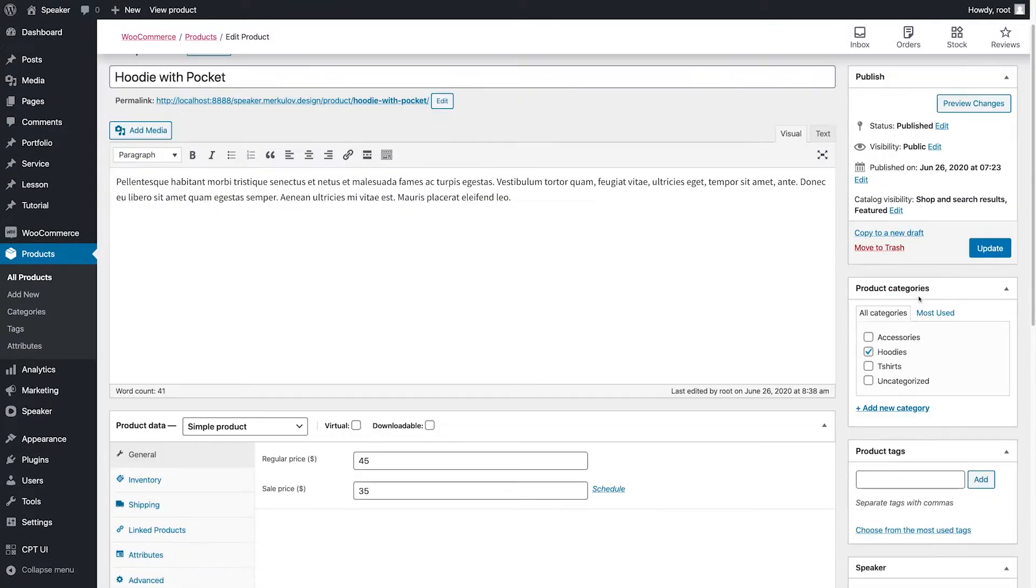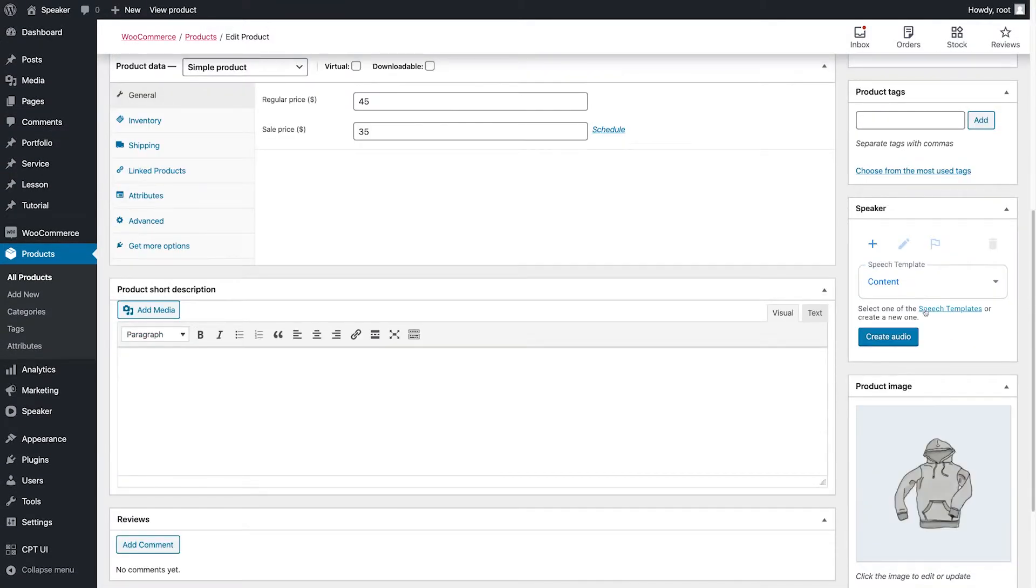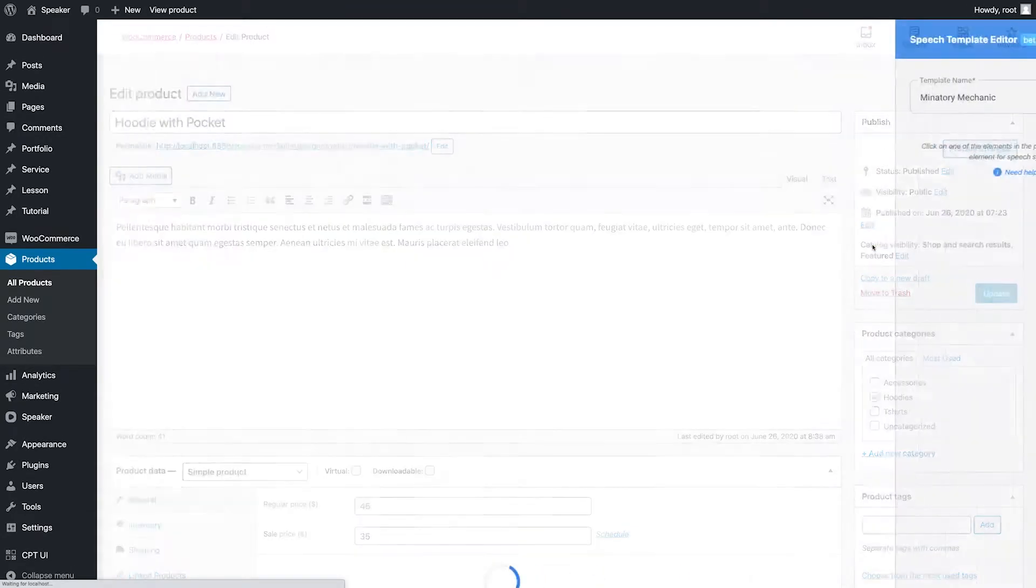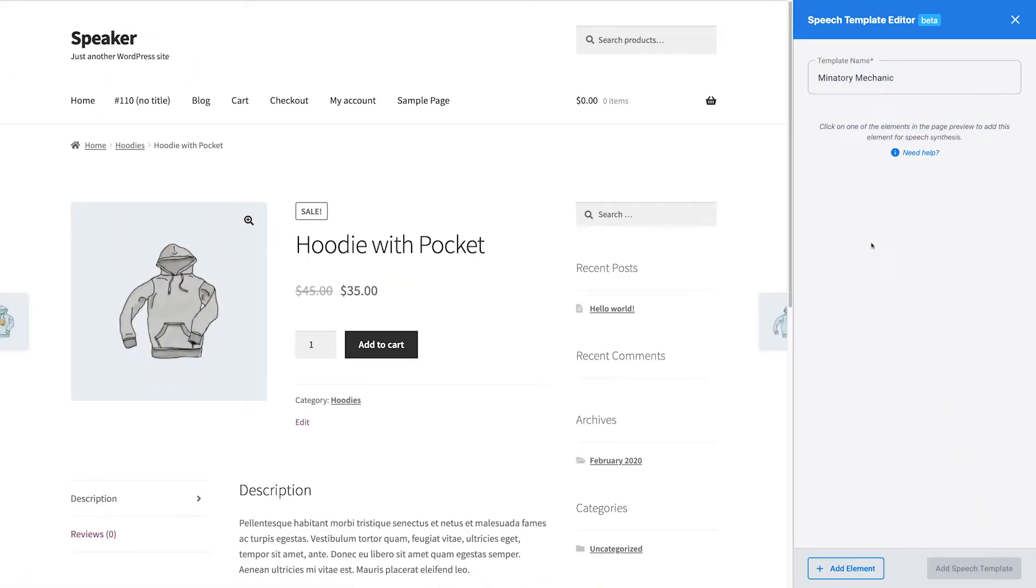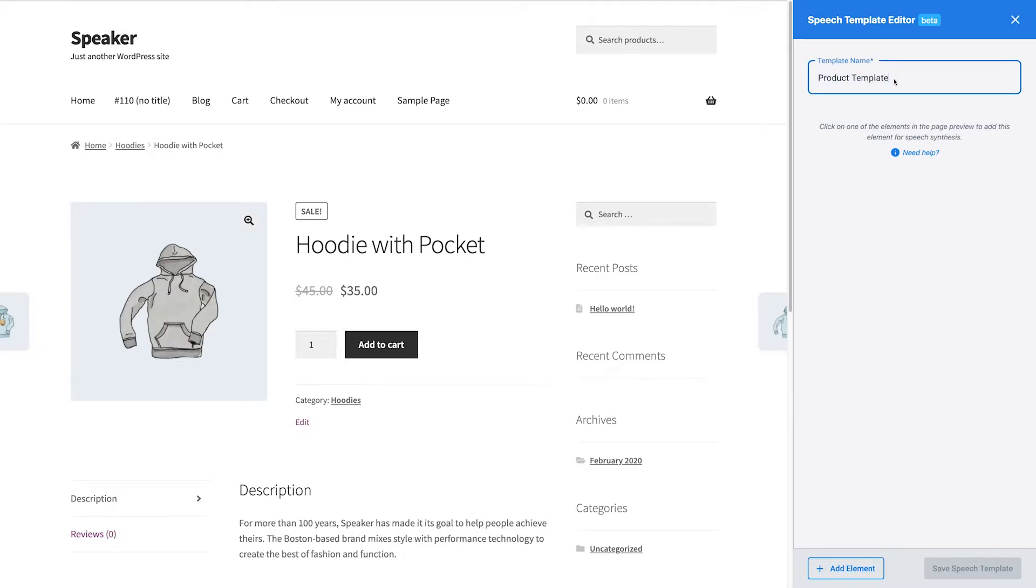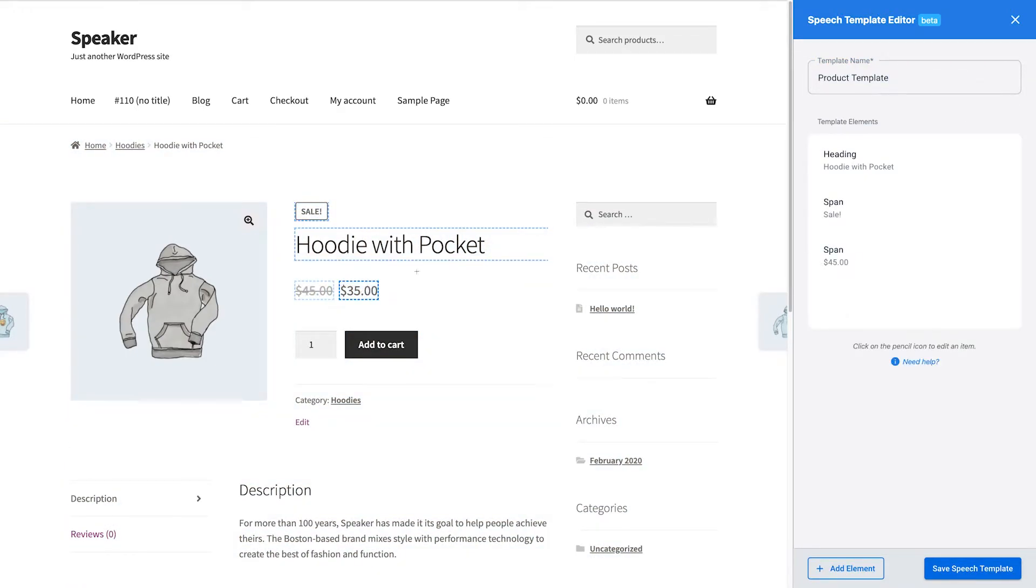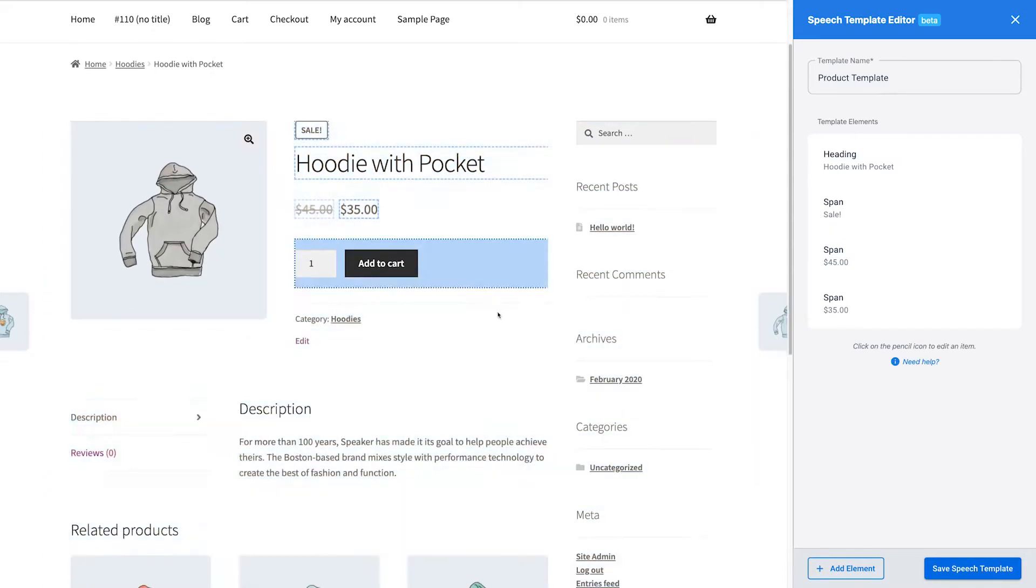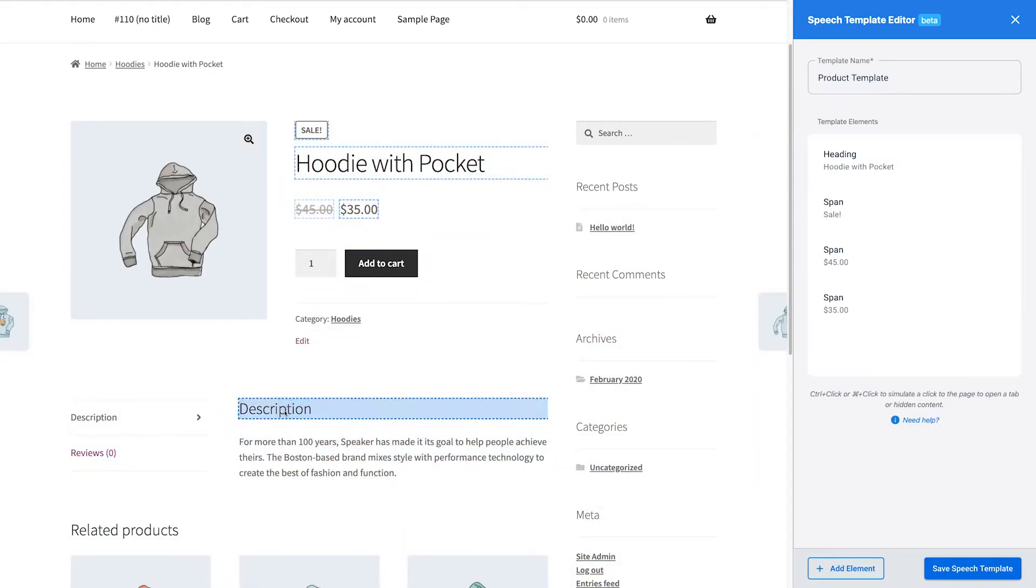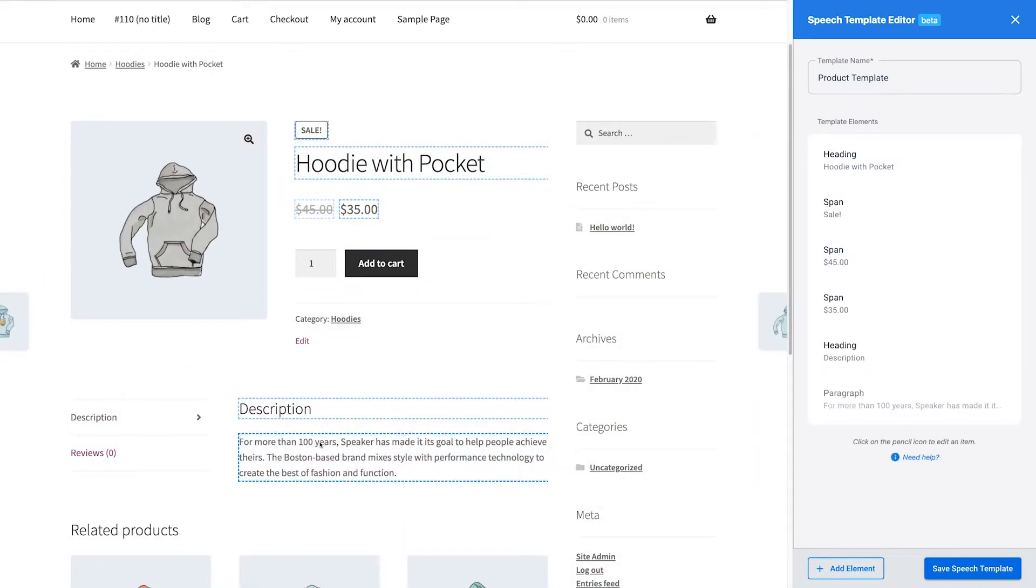Let's start by creating a new template. For example, let's create a template that works for all WooCommerce products. Now, we need to select the elements for speech synthesis. It is very simple. You just need to point at the element and click on it.